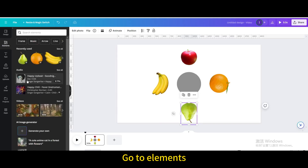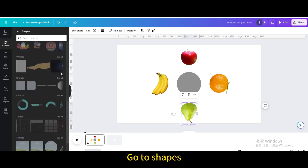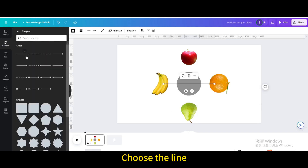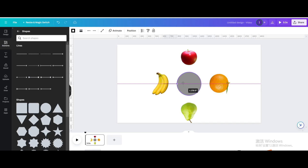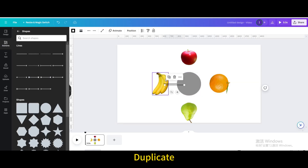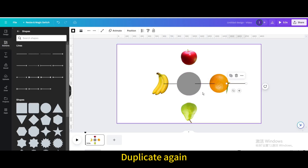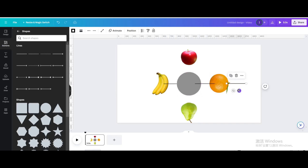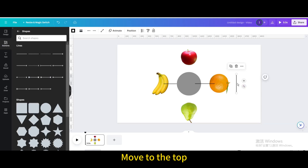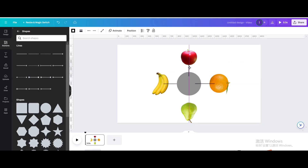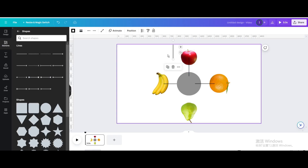Go to Elements, then Shapes, and choose the line. Resize it, then duplicate it and move the copy to the right. Duplicate again and rotate 90 degrees. Move it to the top, then duplicate once more and move it below.